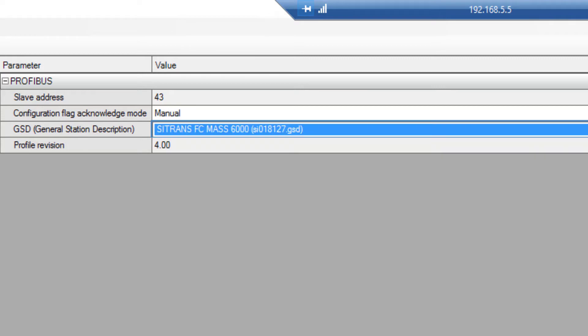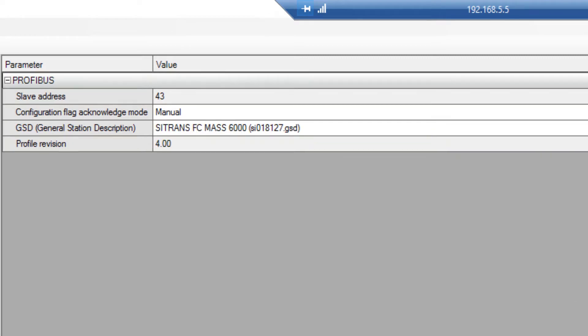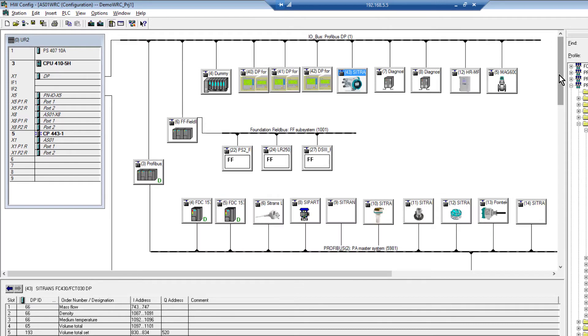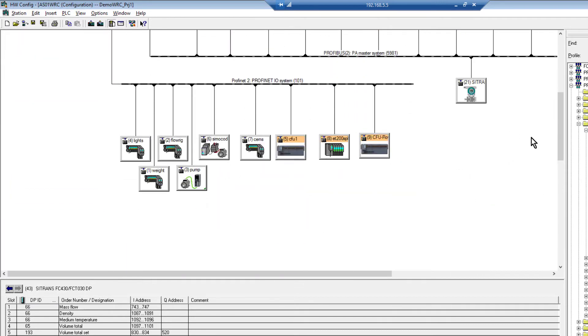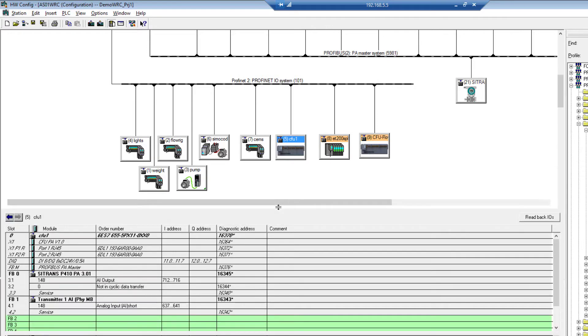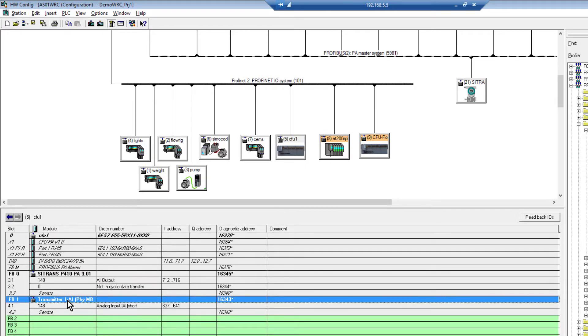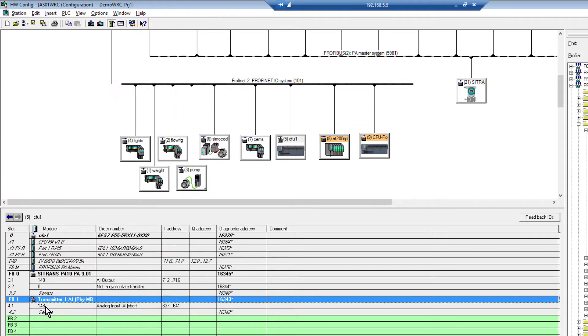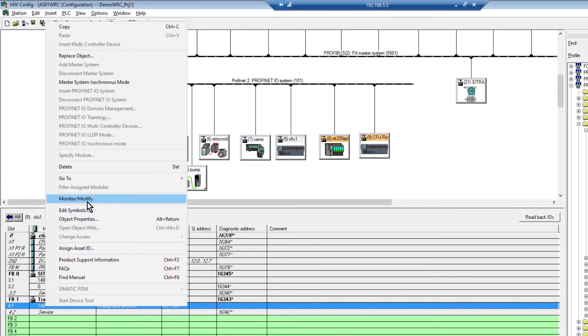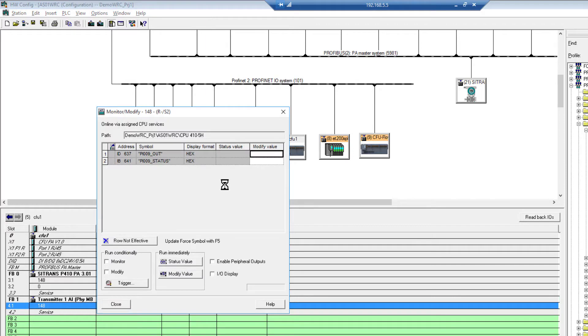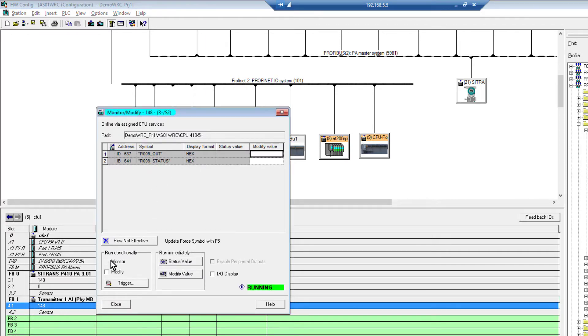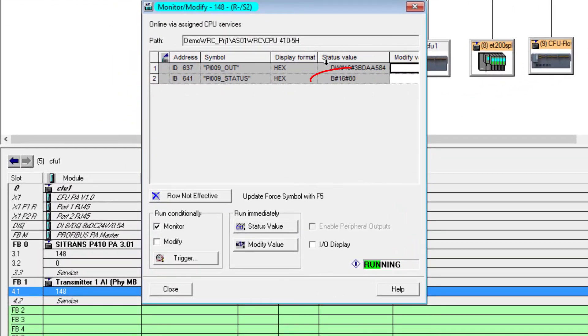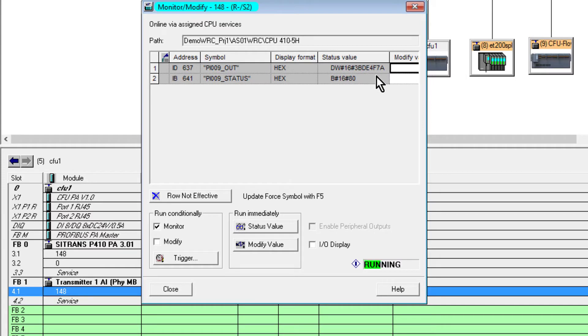Here we have our project and down the bottom I have a Compact Field Unit which currently has a pressure transmitter plugged into it. I'm going to monitor my diagnostics from here. I can see there's my status, it's healthy, and then I have my double word which if you converted that would be a floating point word.